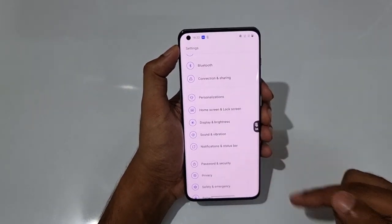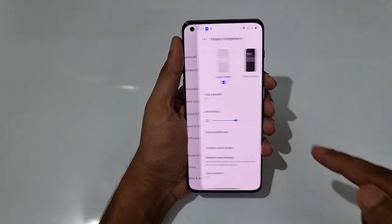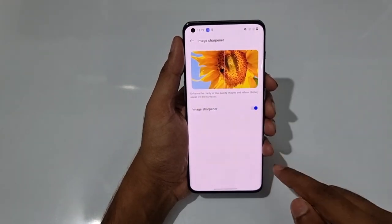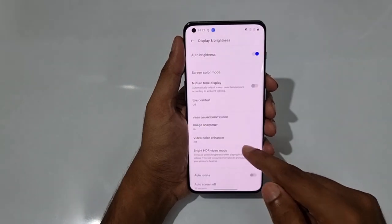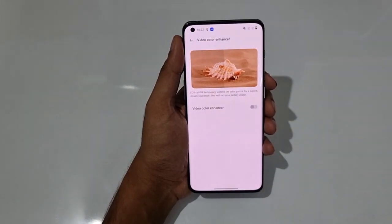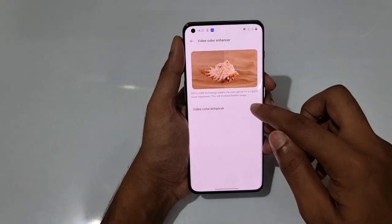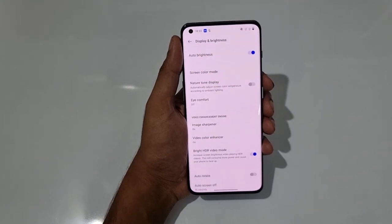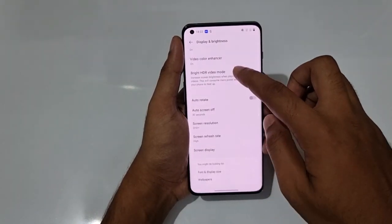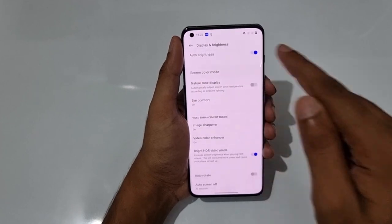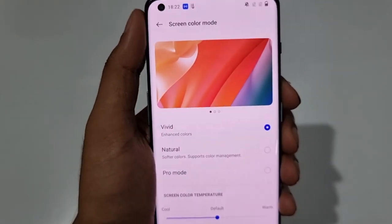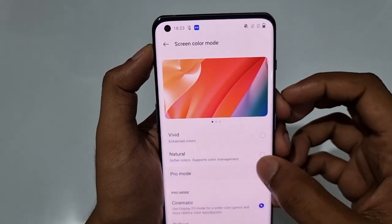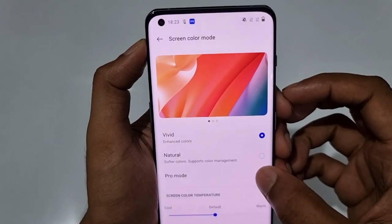In Display and Brightness, there's an Image Sharpener option, a Video Color Enhancer to maximize video quality, and a Bright HDR Mode. The Screen Color Mode is currently on Vivid, but there's also Natural, and Pro Mode — I recommend Pro Mode for maximum color vibrancy.